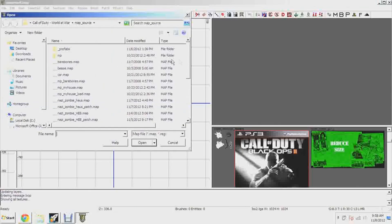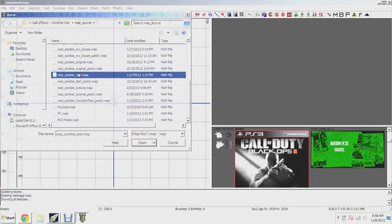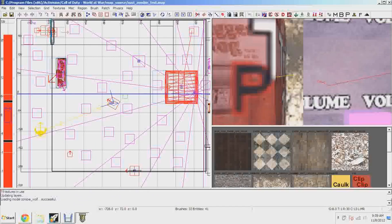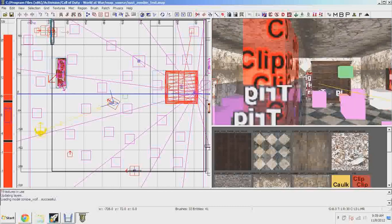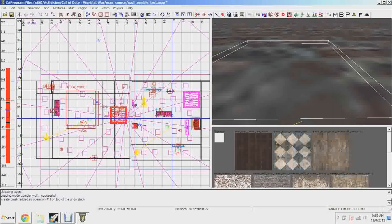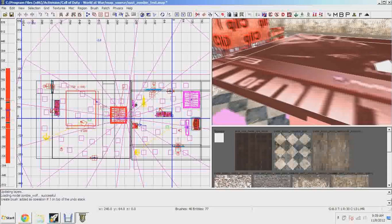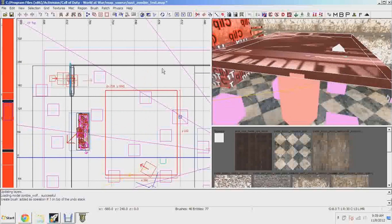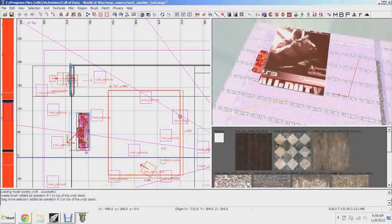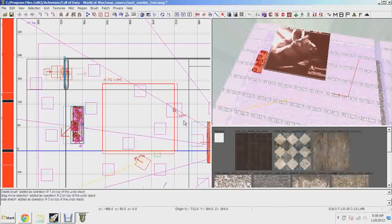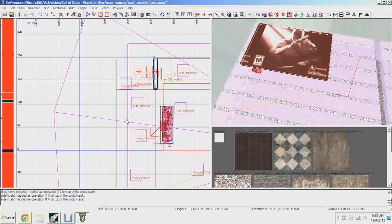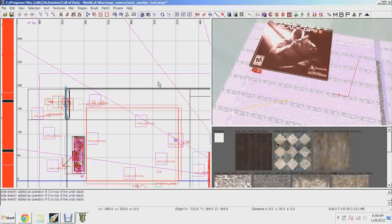Open up nazi zombie test — this is the one I've been working on with some changes for testing. Let's create a brush that this Black Ops 2 sign can go on. You may notice it's extremely big and doubling. You'll have to resize it. As I start creating it, it just doubles, so you probably want a looping texture when doing this — unless you're making a poster like I am.